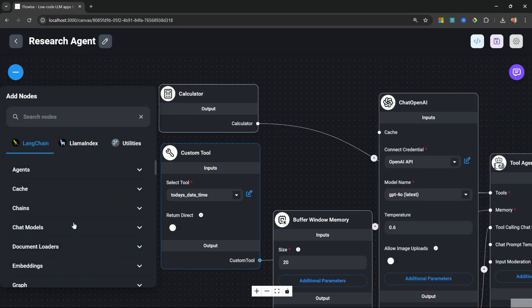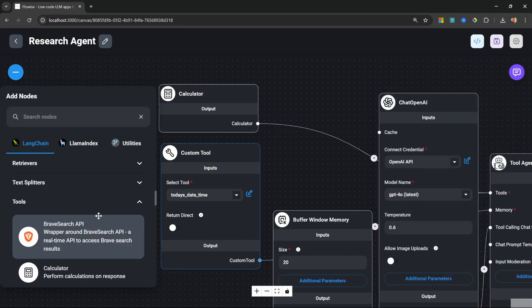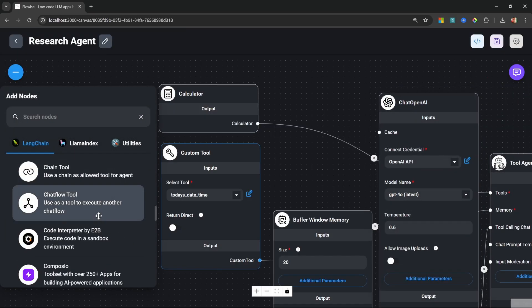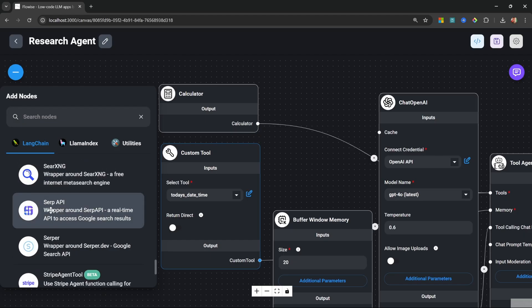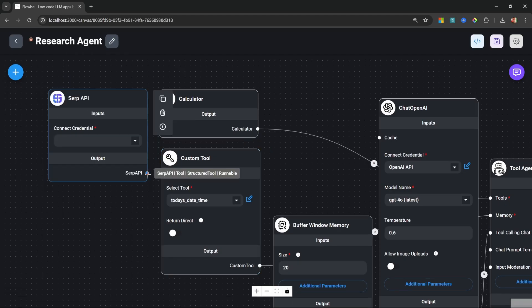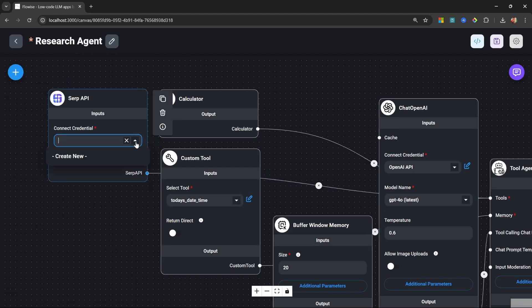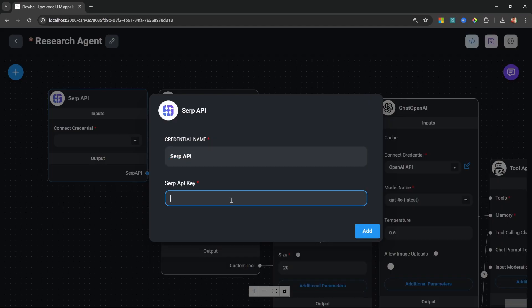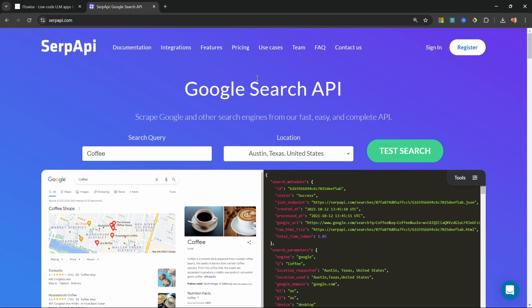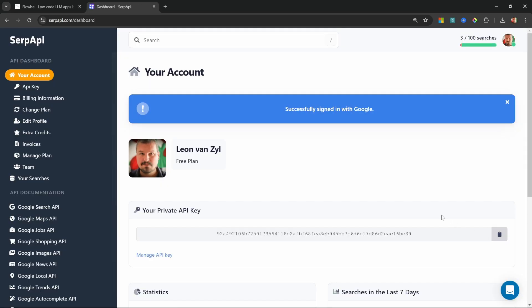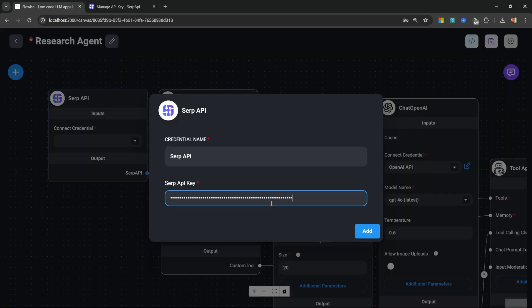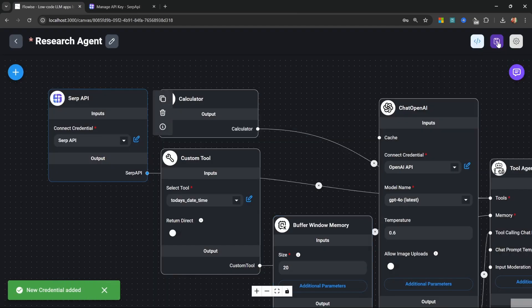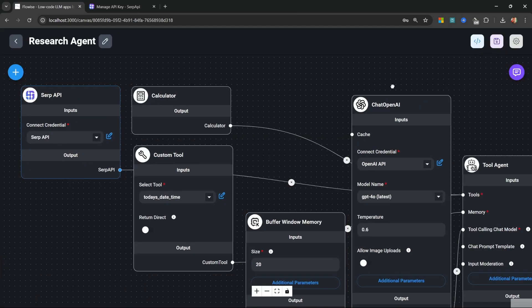So what we can do is add the ability for this agent to go online to retrieve up-to-date information. Let's click on add notes. Let's go to tools and let's add the SERP API tool. We can go ahead and attach this to the agent as well. Under credentials, let's click on create new. For the credential name, let's call this SERP API. For the API key, go to SERPAPI.com. Then click on register or sign into your account. From the dashboard, copy this key and add it to FlowWise. Let's click on add. Let's save this flow.